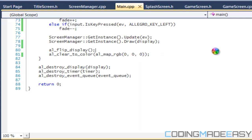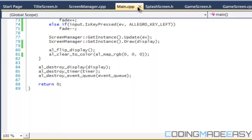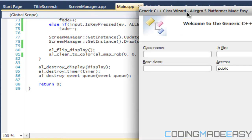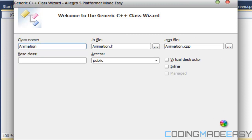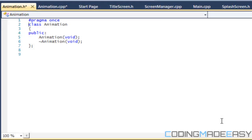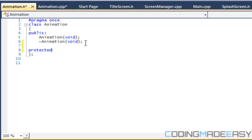What we're going to do is create a base animation class. Just like we have a game screen class, we're going to have an animation class, and everything else we need is going to derive from the animation class. Every single animation we create is going to derive from this class.